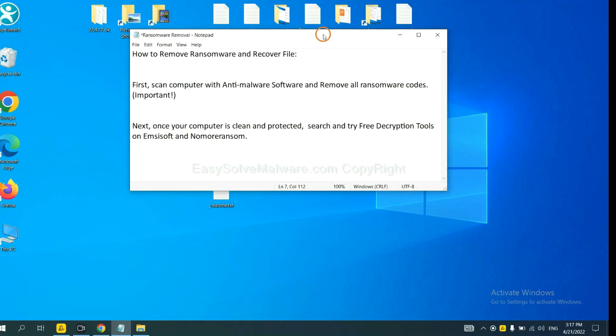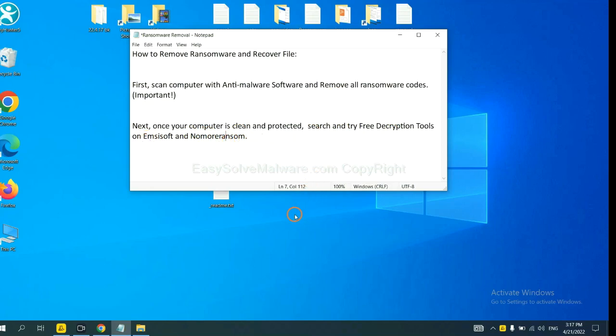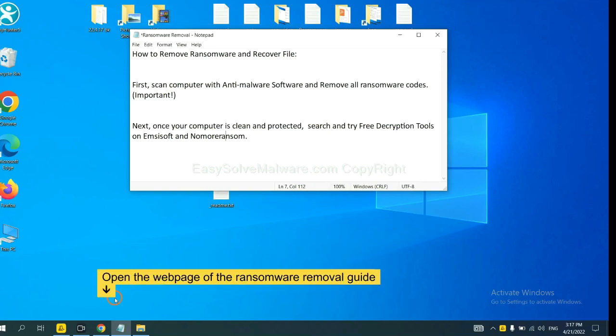Once your computer is clean and protected by anti-malware, you can try some free decryption tools on Emsisoft and NoMoreRansom. Let me show you how to get the decryption tools.